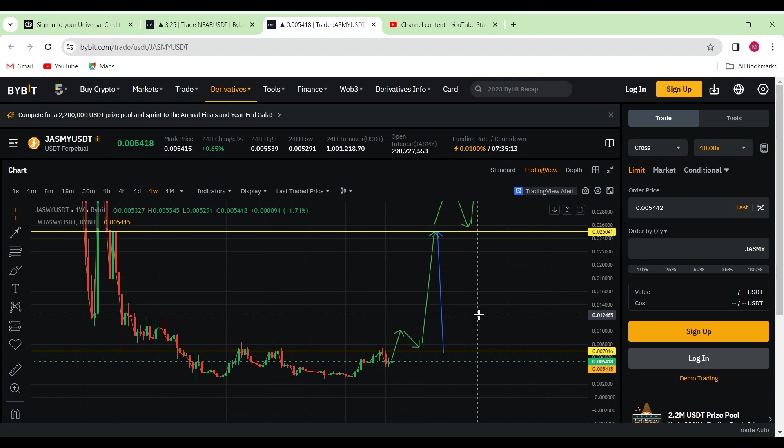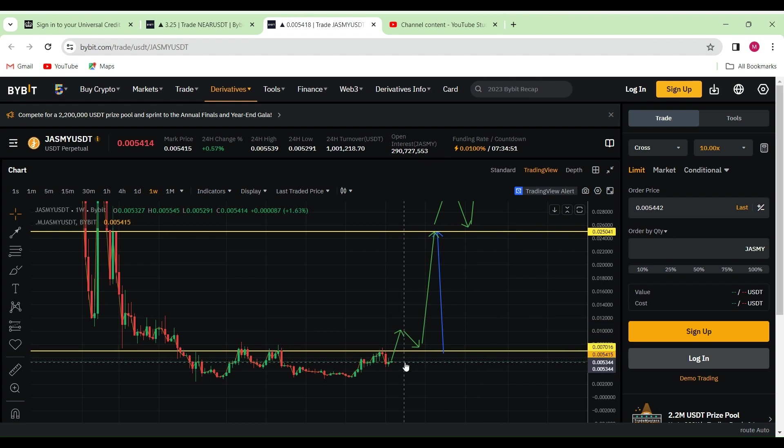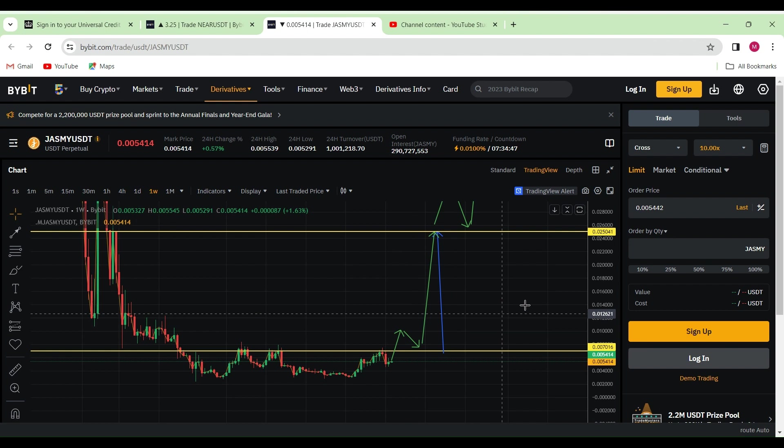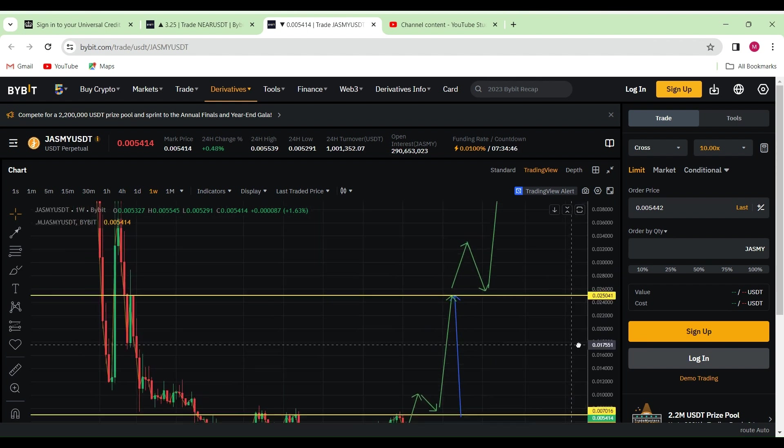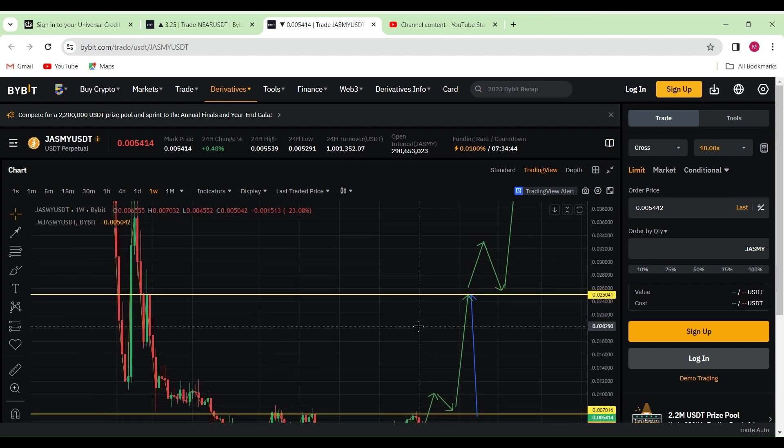If you're holding, this is a great opportunity to add more to your bags. Or if you're trading, you can do a low leverage trade from here to there and see some absolute killer gains.